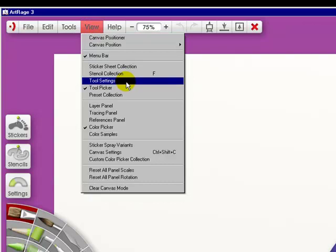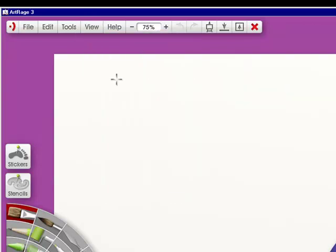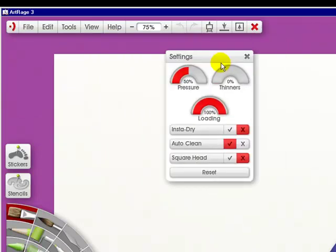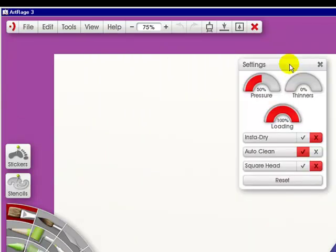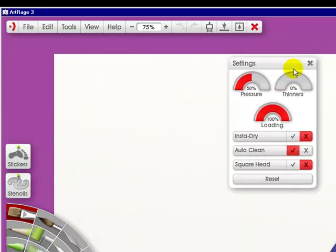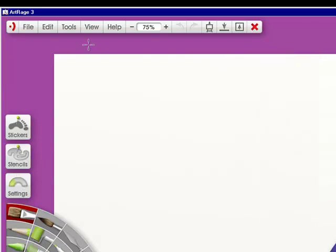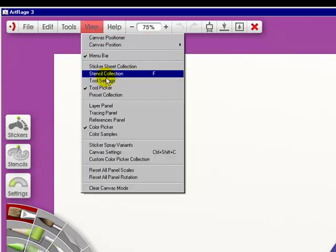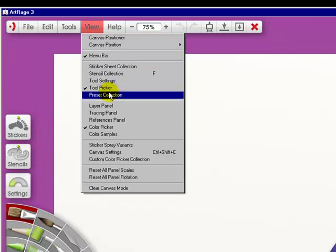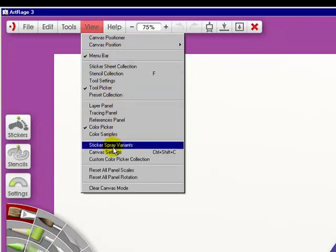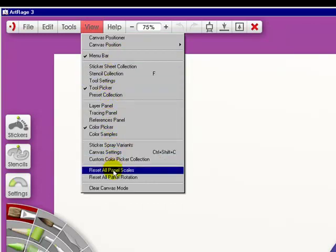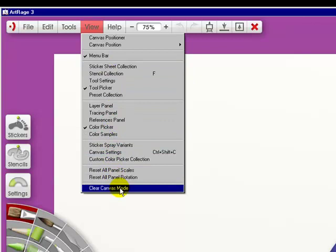You've got the tool settings. And I had it off on my second monitor, so here it is. Click out and it goes back down. Basically all the view is, is letting you toggle on or off any of these things.